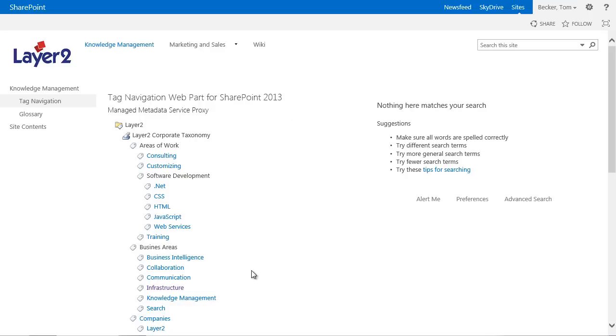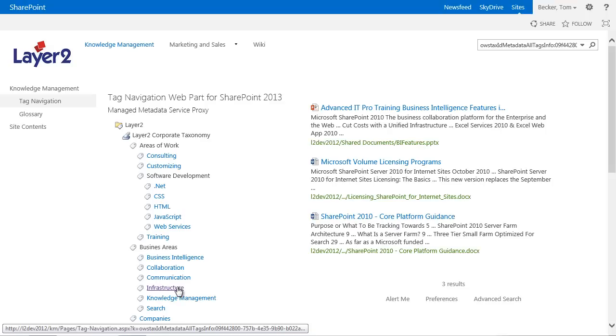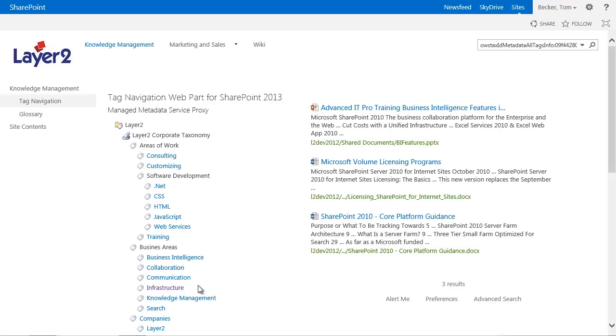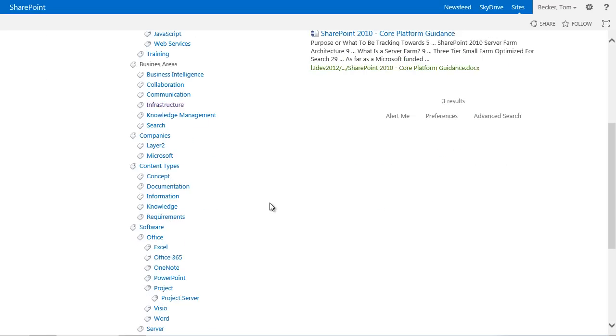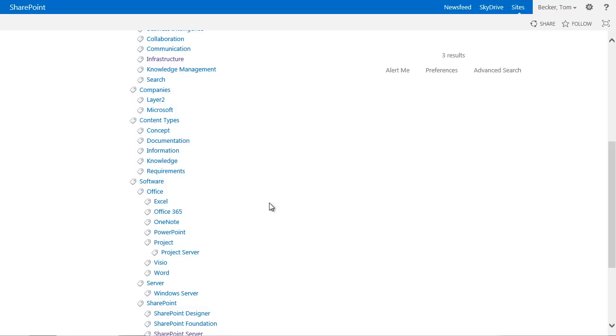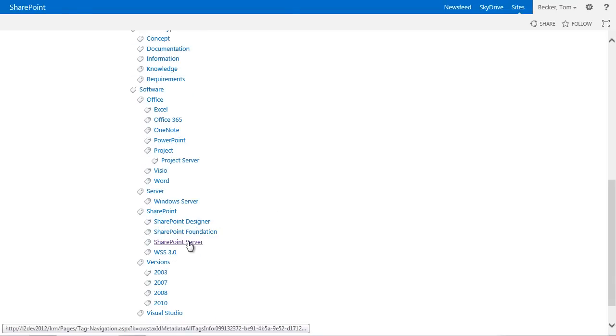We can now see that all used terms of the selected term set are presented on the left side with the same structure as a term store. If I click on Infrastructure or SharePoint Server, I will get the results which are categorized by these terms within the search web part on the right hand side.